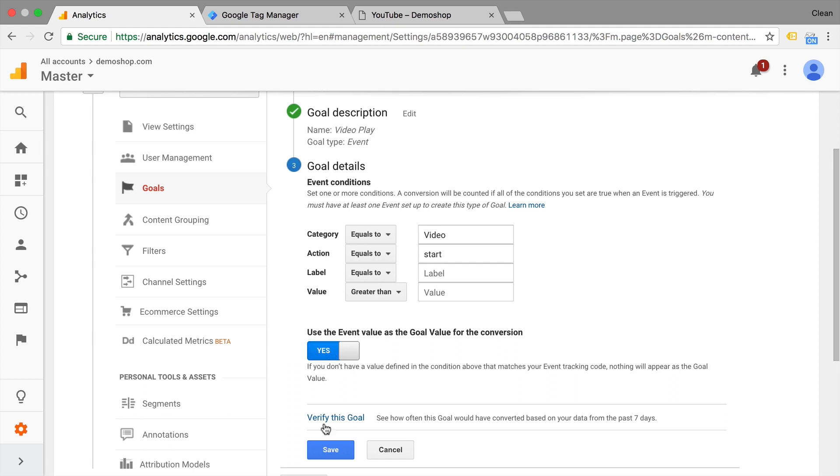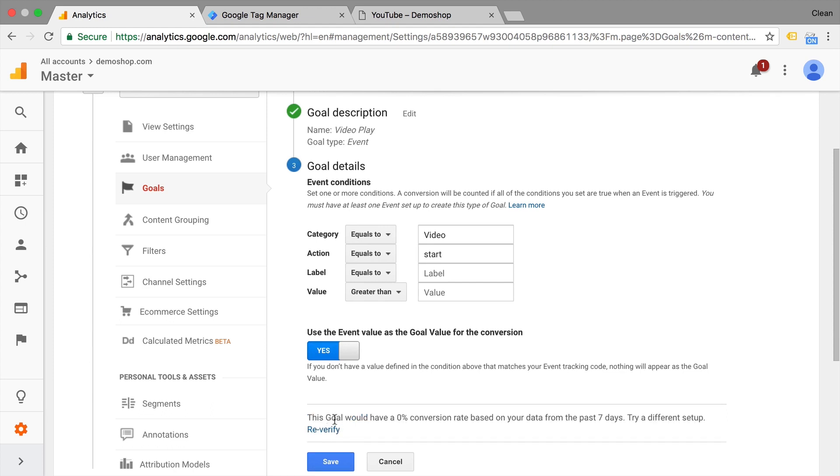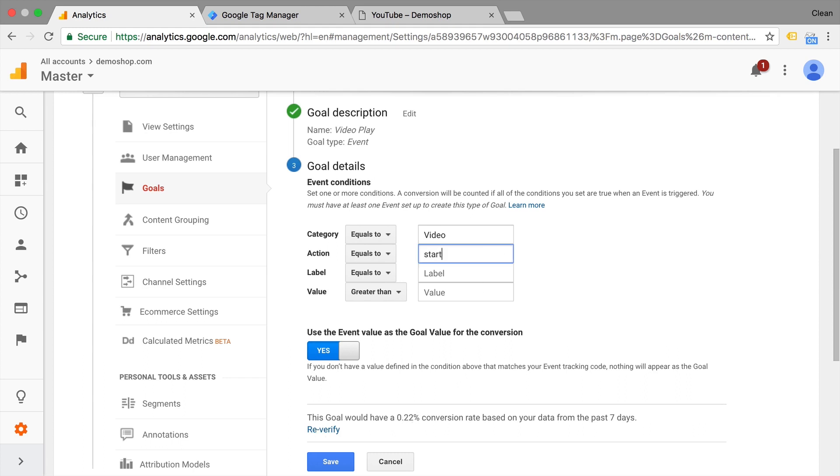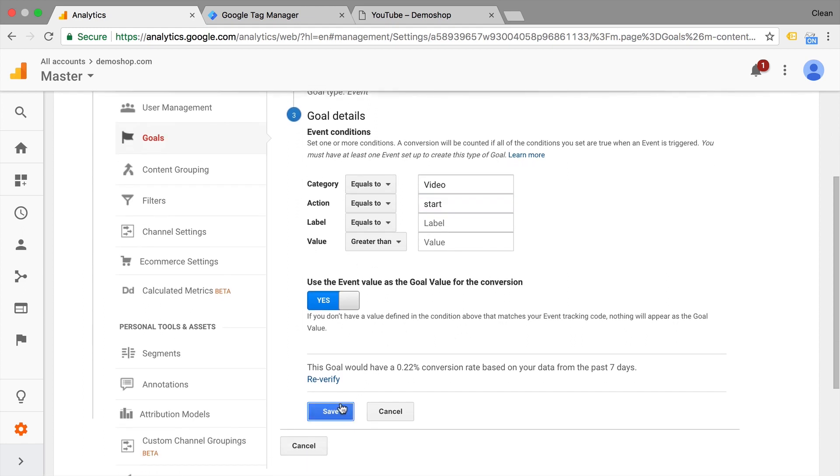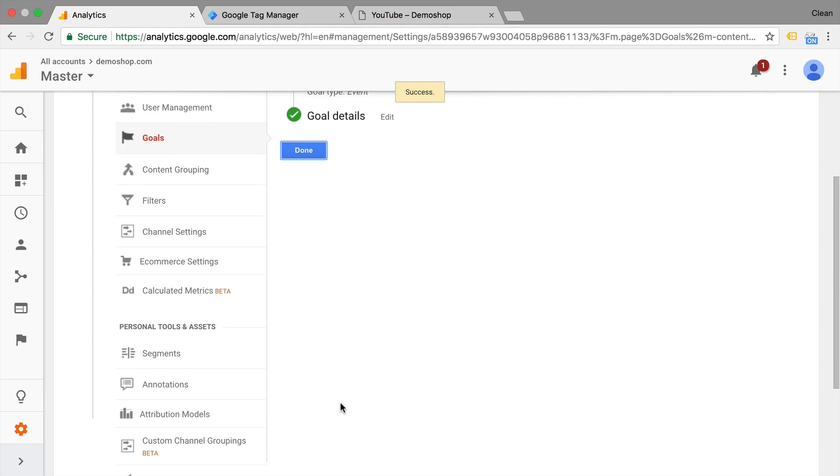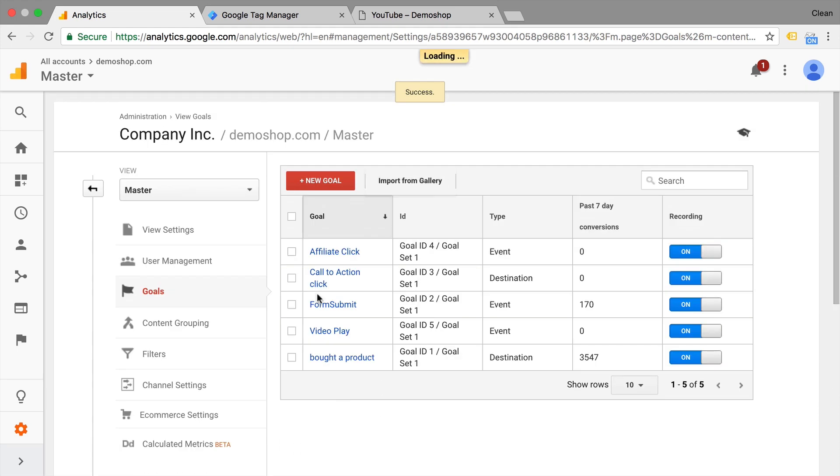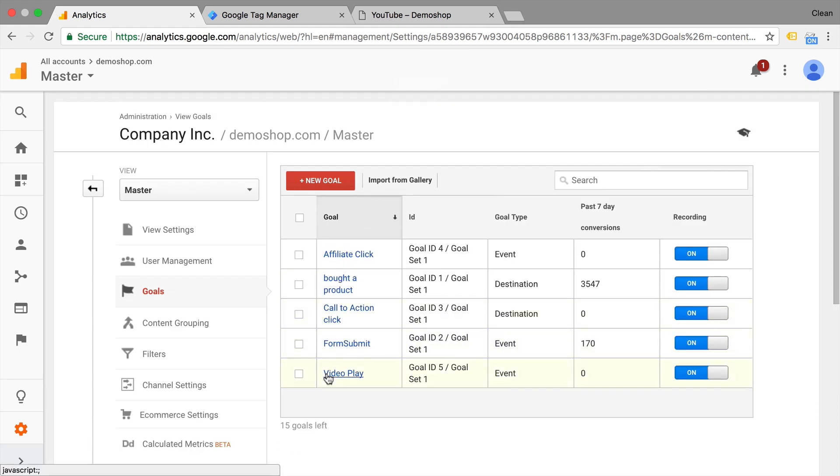After that, we can verify this goal. So when we verify this, it will show us how many percent conversion rate it would expect from the last seven days. Now, if I, for example, do this away and re-verify, we see a greater conversion rate. So this is the first mechanism where you can see and test whether you have configured everything correctly. Then you can go to save and your goal is now configured.